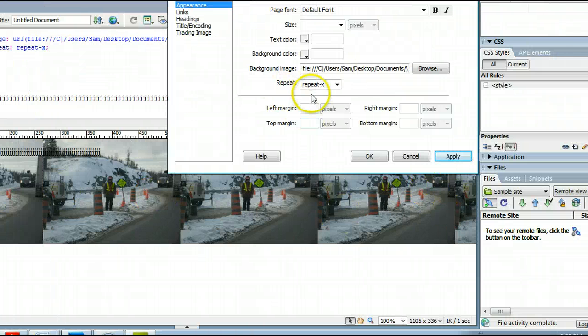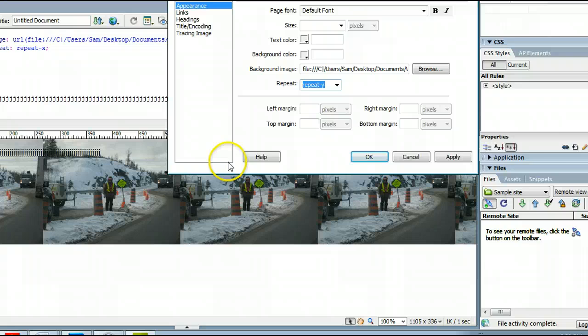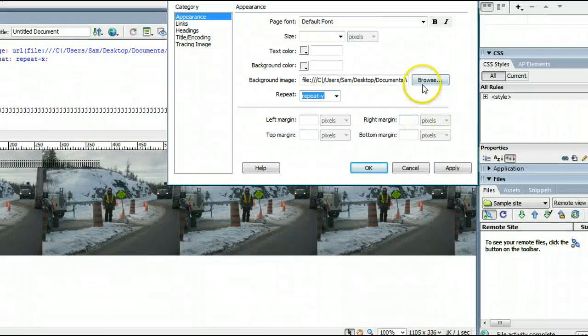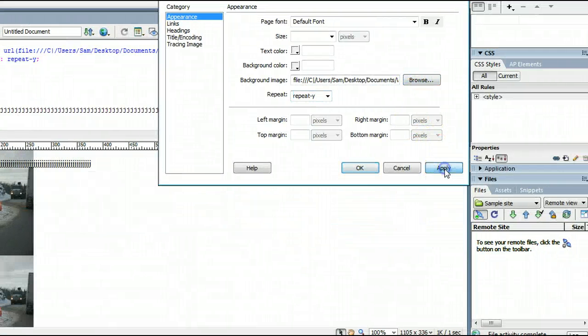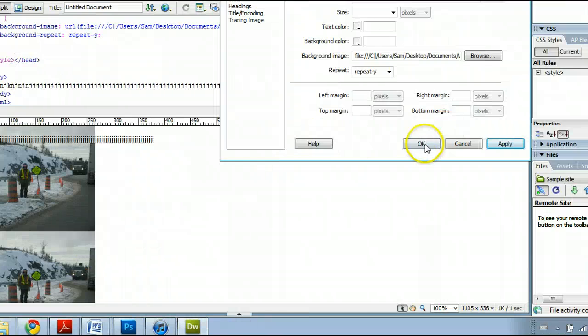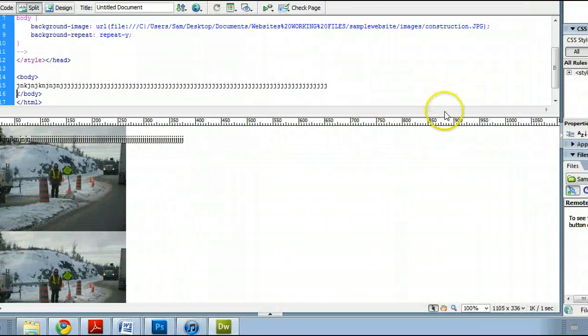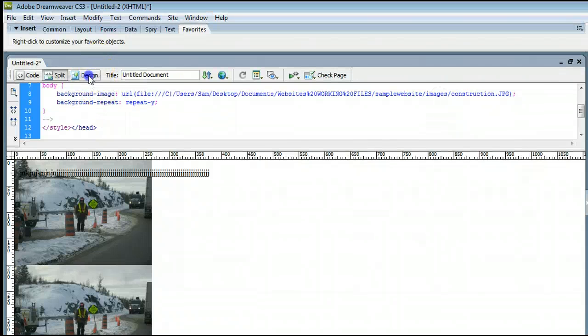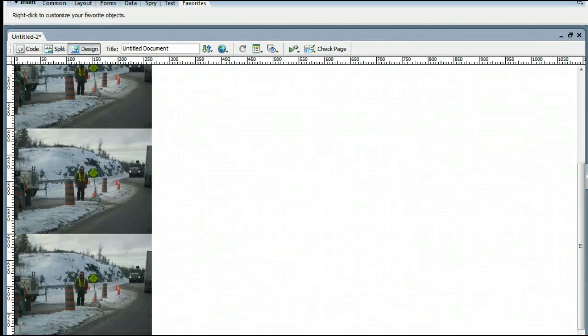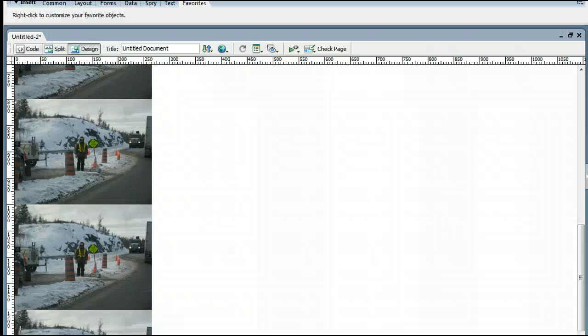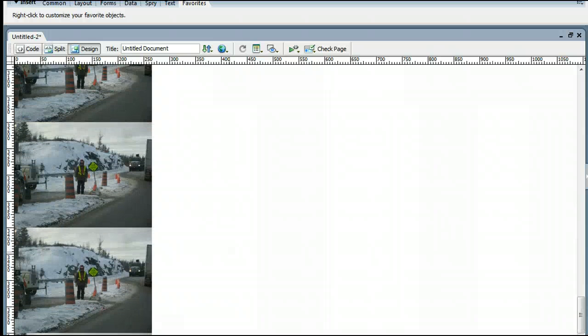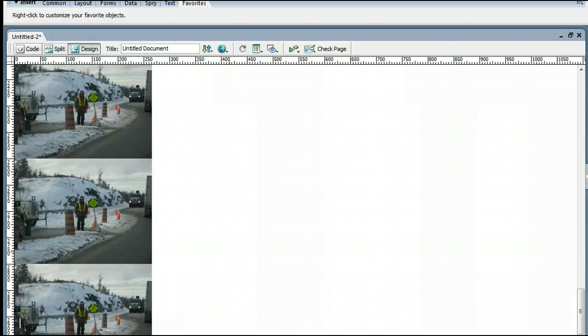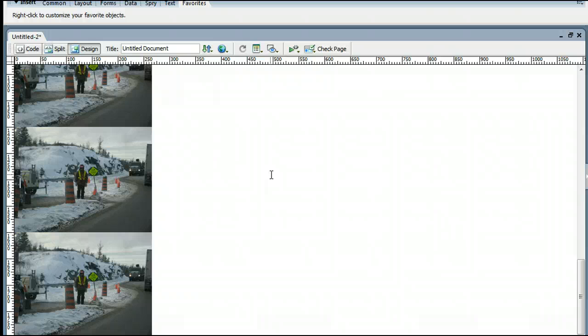And last but not least, there is Repeat Y, which repeats the image just on the Y axis. And if I click Apply, you will see that it is just repeated on the Y axis. And if I switch this to the Design view, I can see this continues. As I press Enter and space down the page, this continually goes. And it will go until the bottom of your page and will continue to repeat.